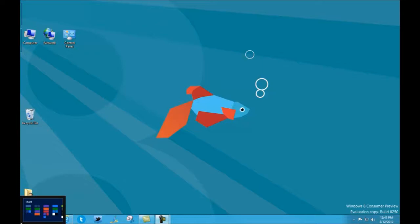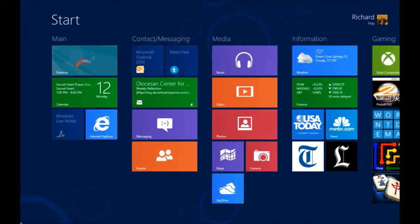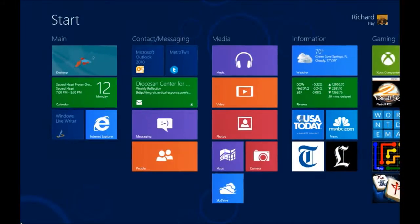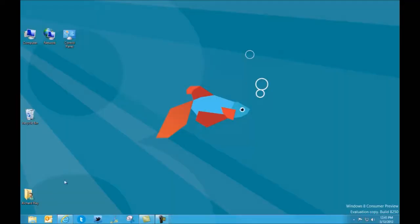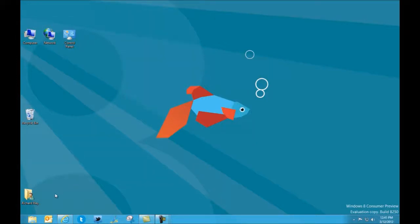Now if you were to click here, it would take you directly to the start screen, which replaces the start menu. And again, if I go back down to that lower left corner, I get an image of the desktop and now we're back at the desktop.